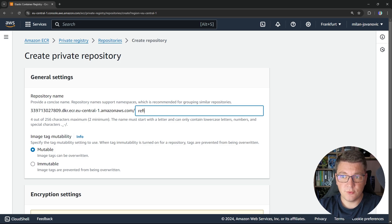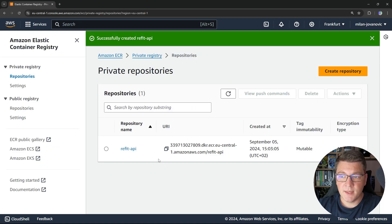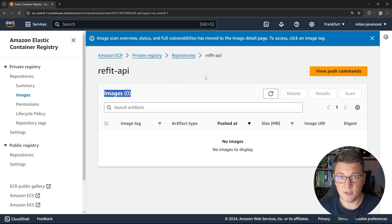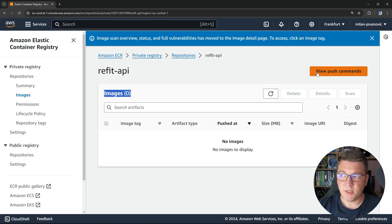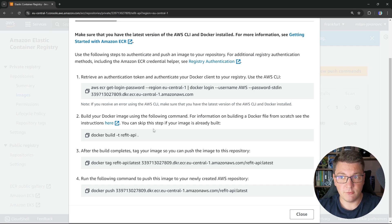Let's go ahead and give our repository a name — I'm going to call it just refit-api. I'm going to leave all of the other settings with their default values and create my ECR repository. Then we can go into the repository itself, the refit API, and this is where we get our images that we have uploaded. Right now we don't have any images, so we will have to build the image locally and then push that image into the ECR repository. You can click the 'View push commands' button, and it's going to give you step-by-step instructions to authenticate with ECR, build your image, tag the image, and push it into your ECR repository.